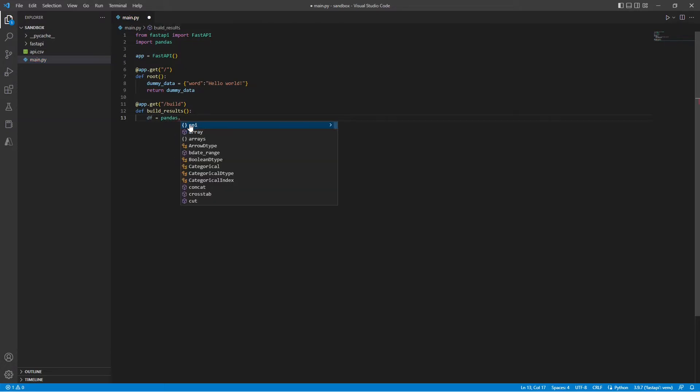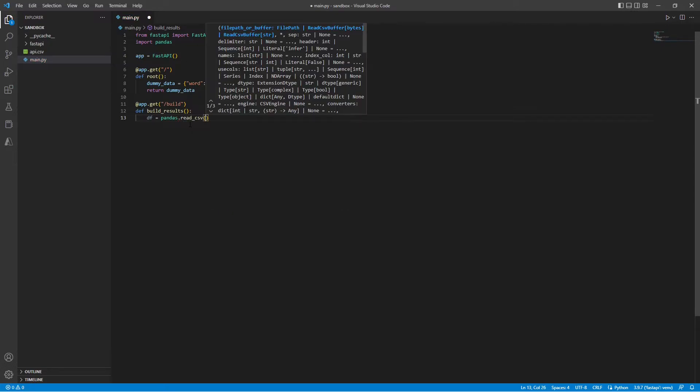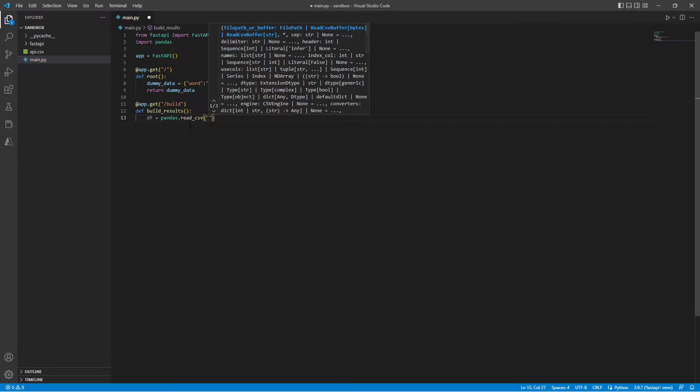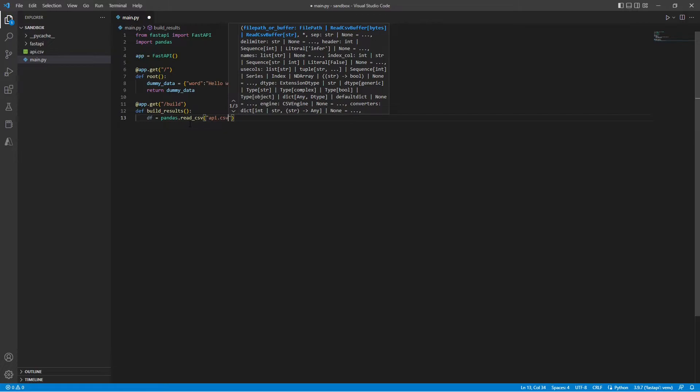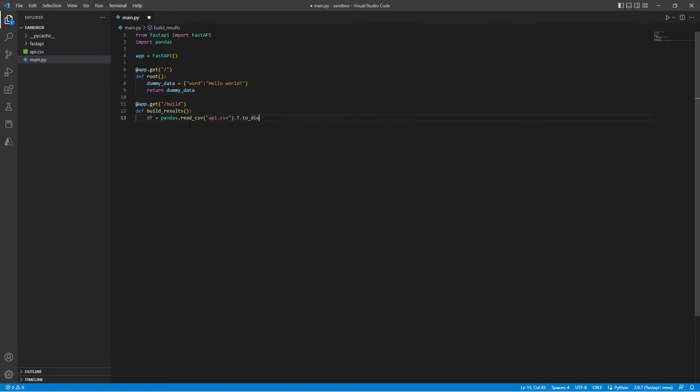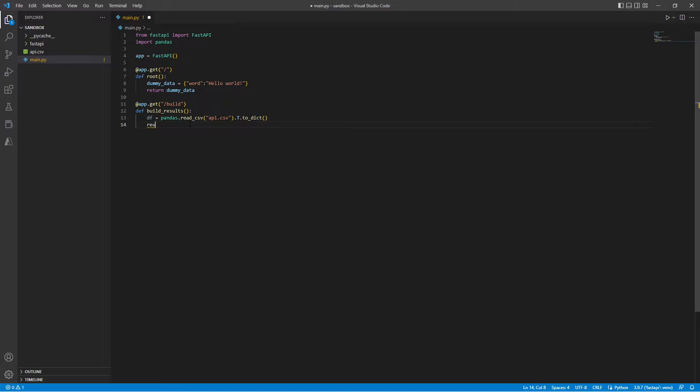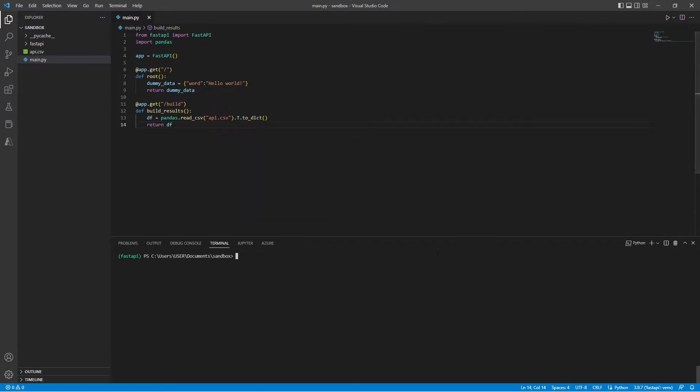And I'm going to use pandas to read the CSV file and change it to a dictionary. Now all I have to do is return the data frame, save it, and run it.